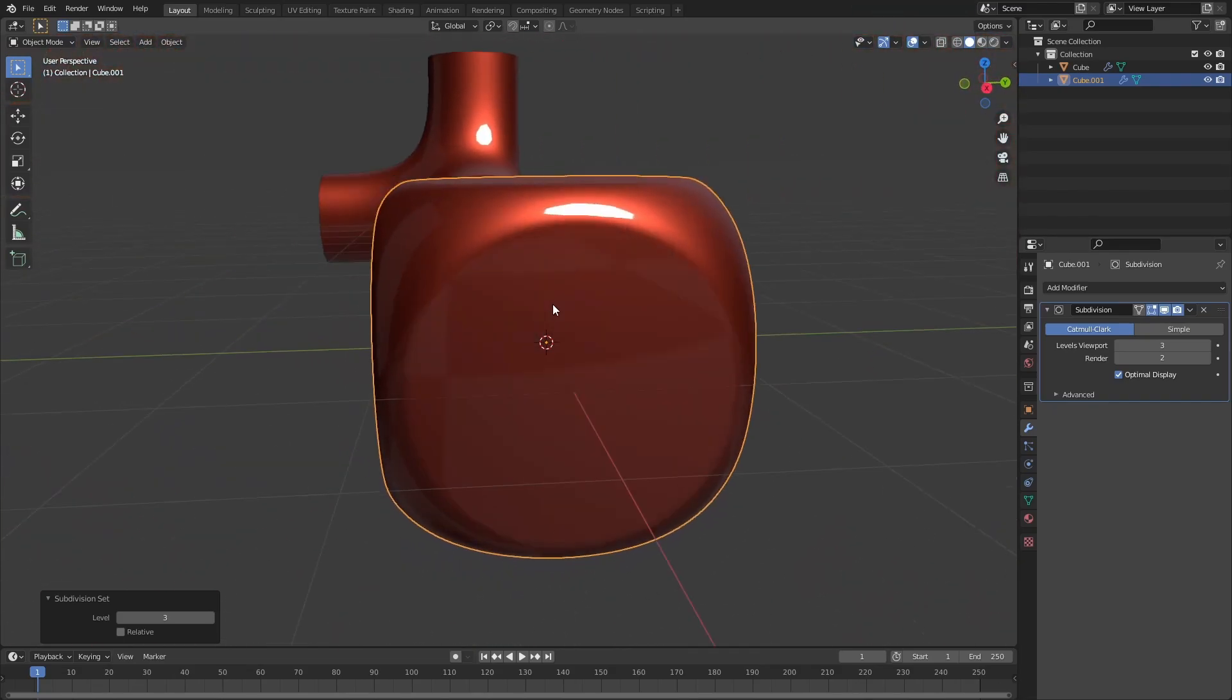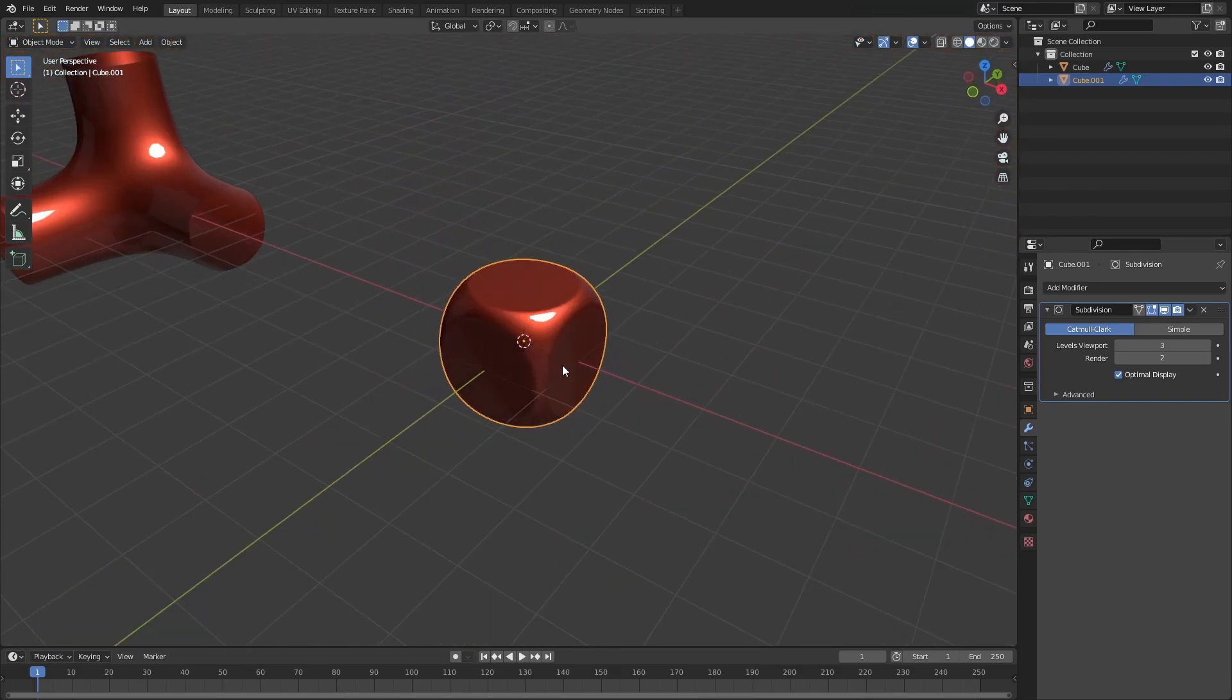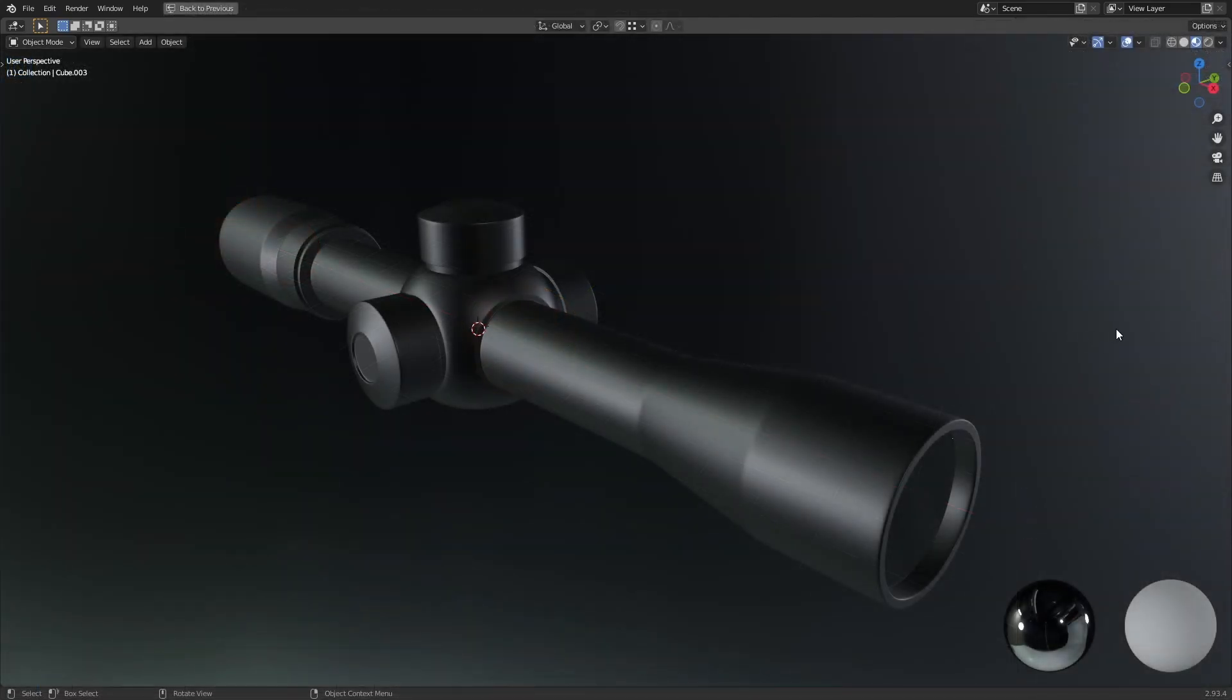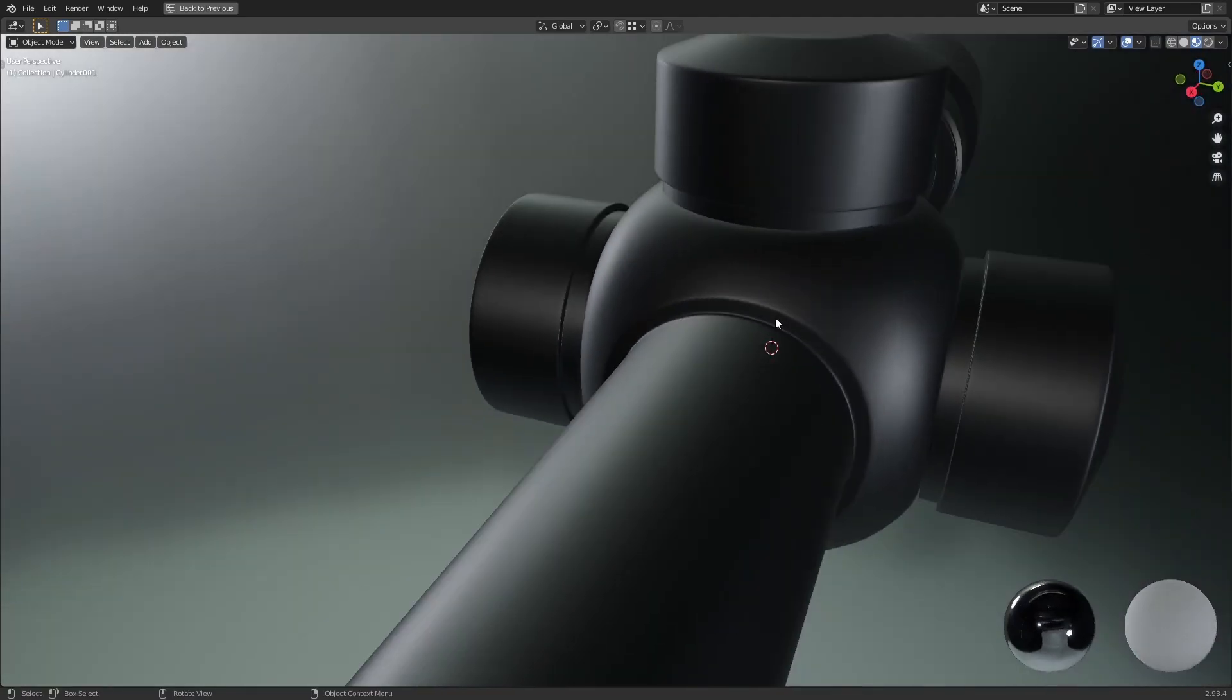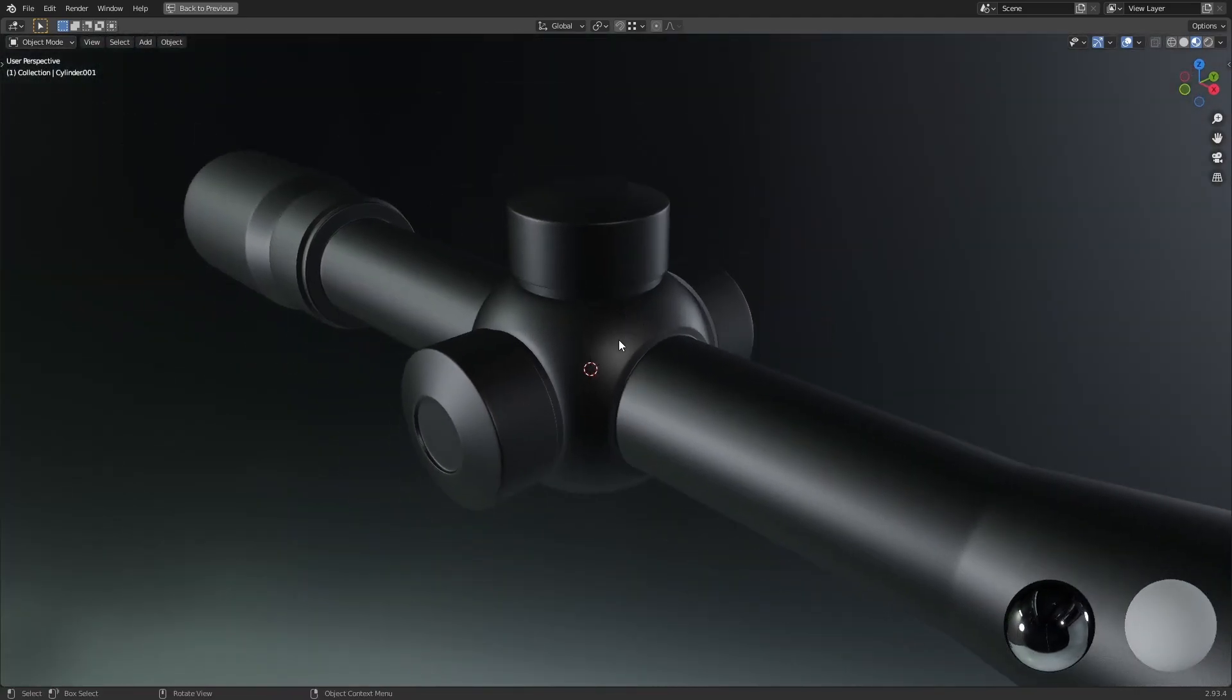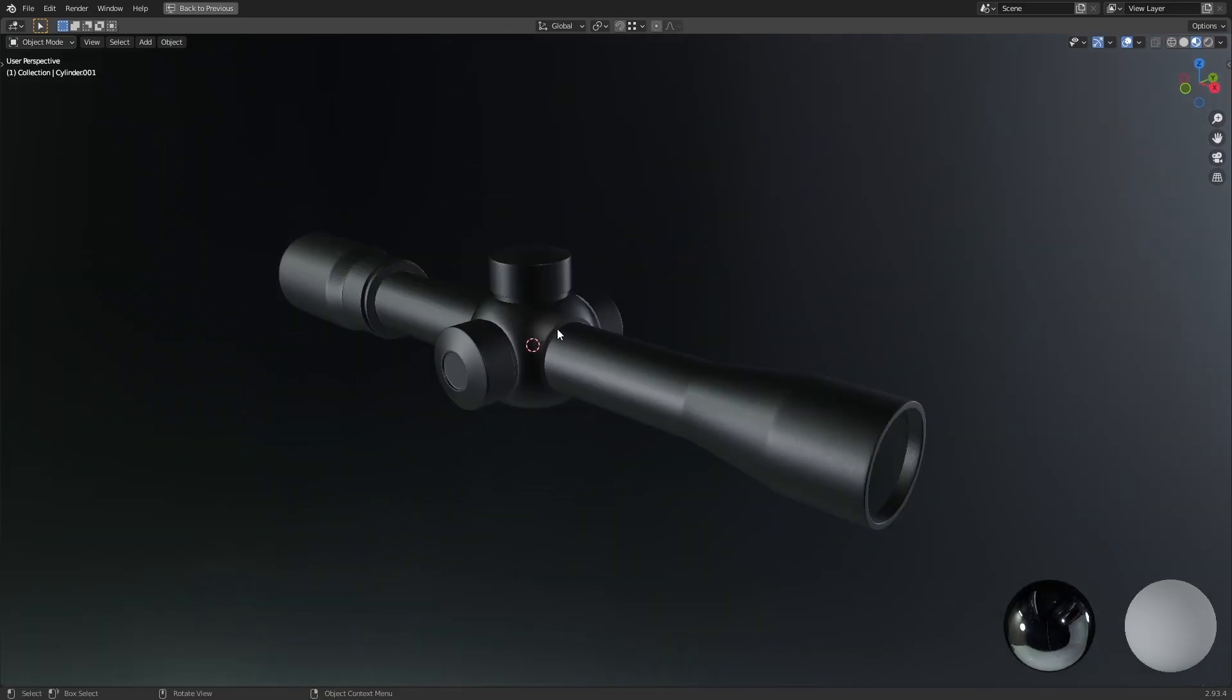So that's example number two. Another example where this type of pole would be useful is in achieving the shape of the area where the adjustment knobs would sit on a rifle scope, and certainly for other machine parts that need their corners to have a similar treatment.